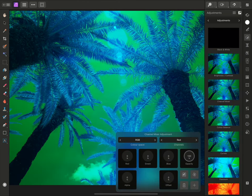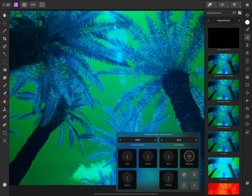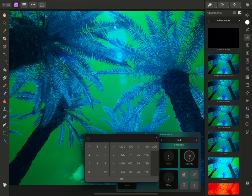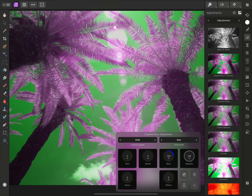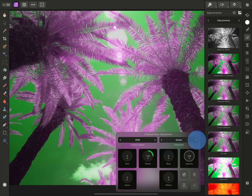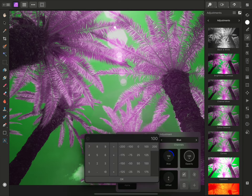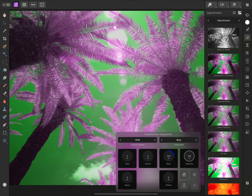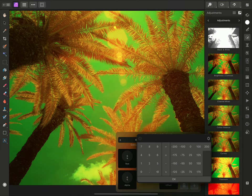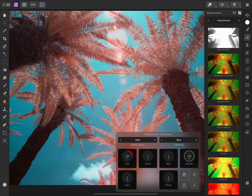Then I'll tap on the blue contribution and set it to 100. I'll switch across to the blue channel and do the opposite. So I'll bring the blue contribution down to 0 and the red contribution up to 100.